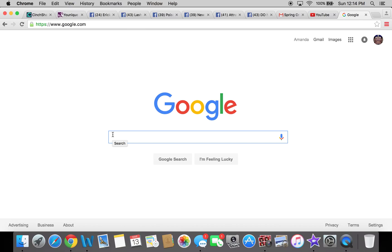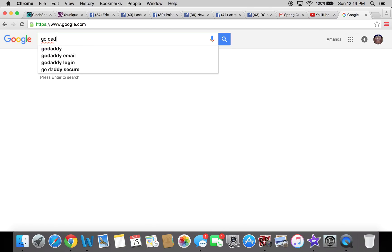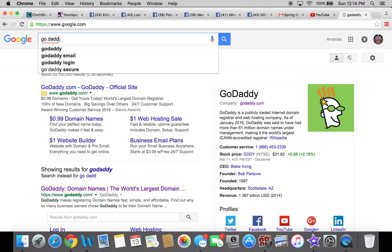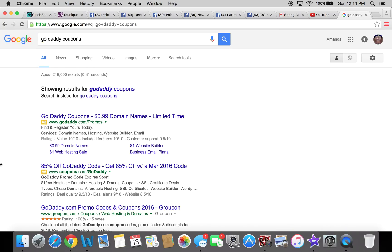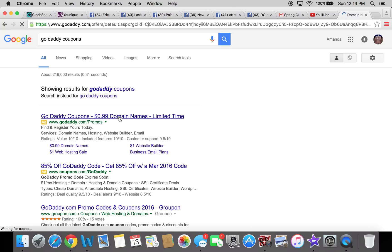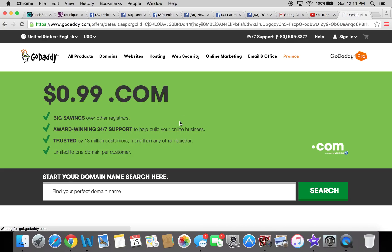The first thing you want to do is Google 'GoDaddy coupons,' and the very first thing that's going to come up is an ad — you're going to want to click that ad. Your domain should not be more than a dollar a year; some may be a little bit more, but it shouldn't be more than eleven dollars for the entire year, and it's very tax write-off eligible.